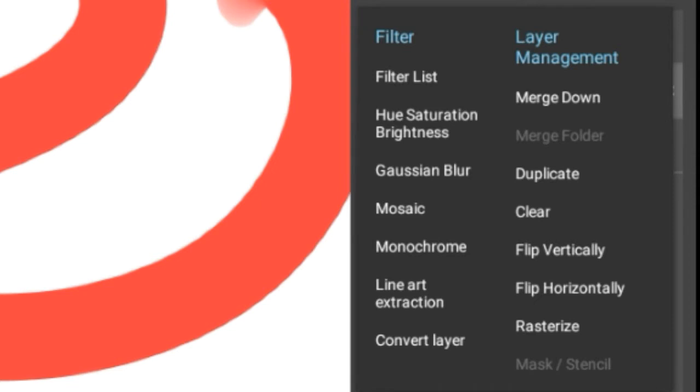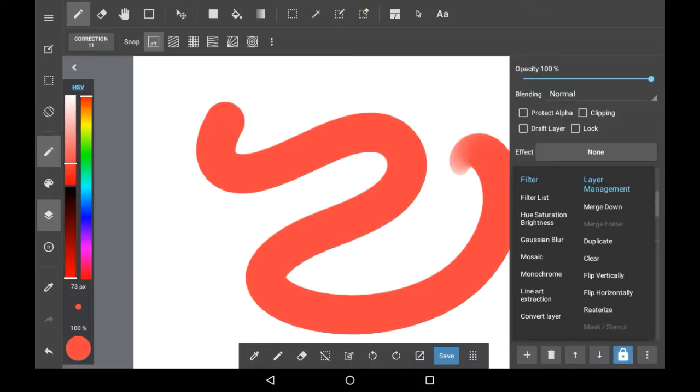Saturation, Gaussian blur, Mosaic, Monochrome. They all say what they do. This is just on how to access them though, and not what they actually do, so I'll probably make a video on that in the future.